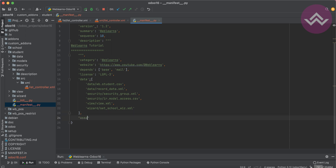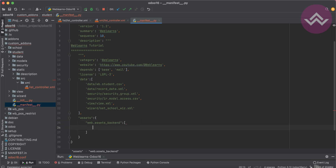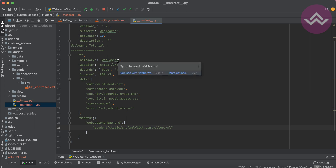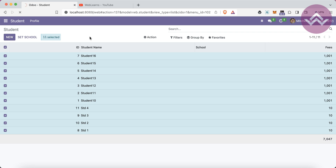After the selected label I'll add one more button. To do that I must add this XML file into the assets. Under web.assets_backend I'll add the path: student/static/src/xml/list_controller.xml. This is the full path. I'll restart the service — no need to upgrade the module — and refresh the screen.